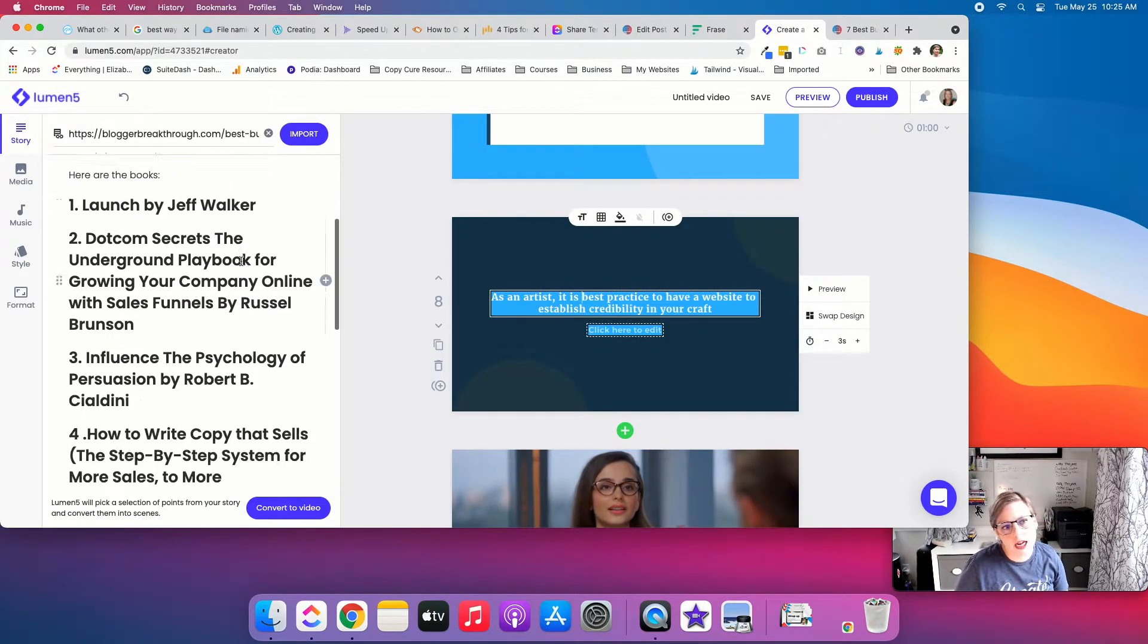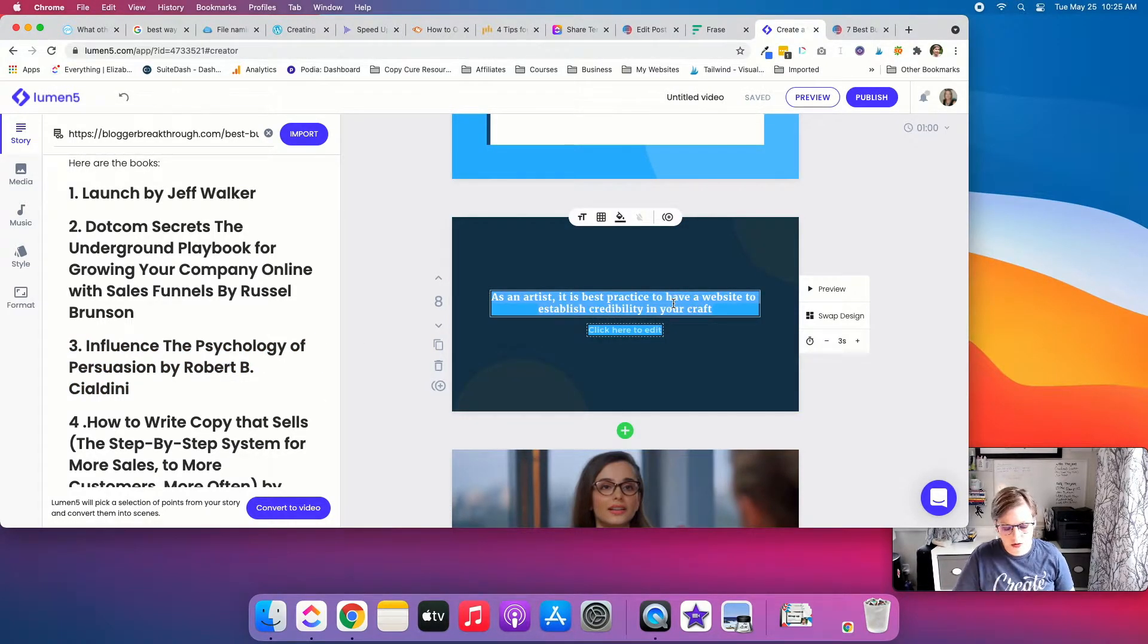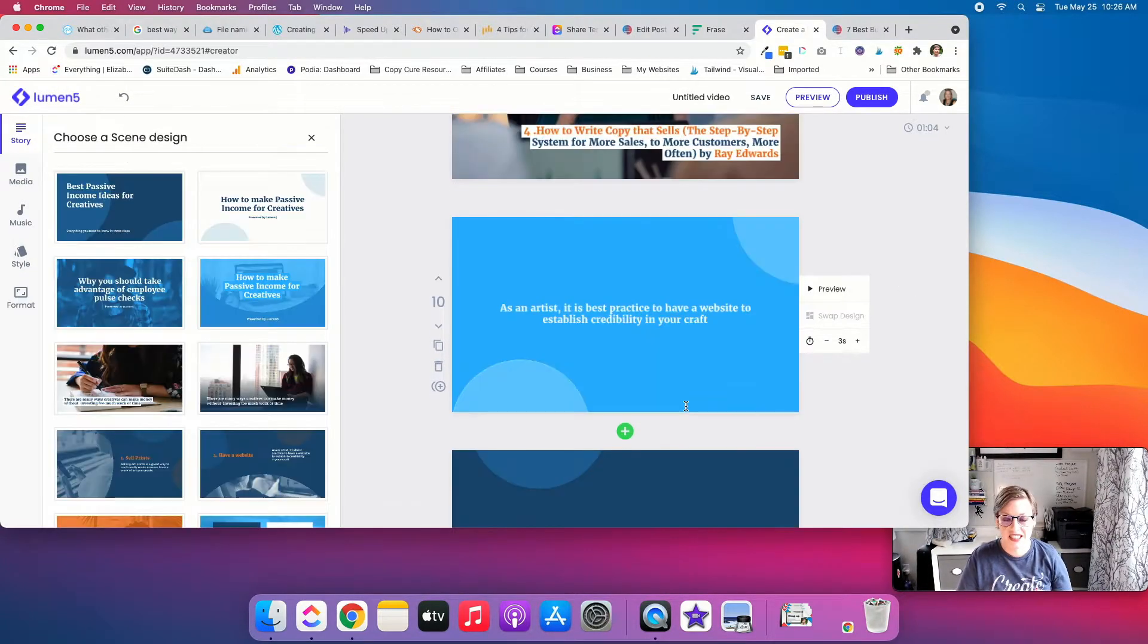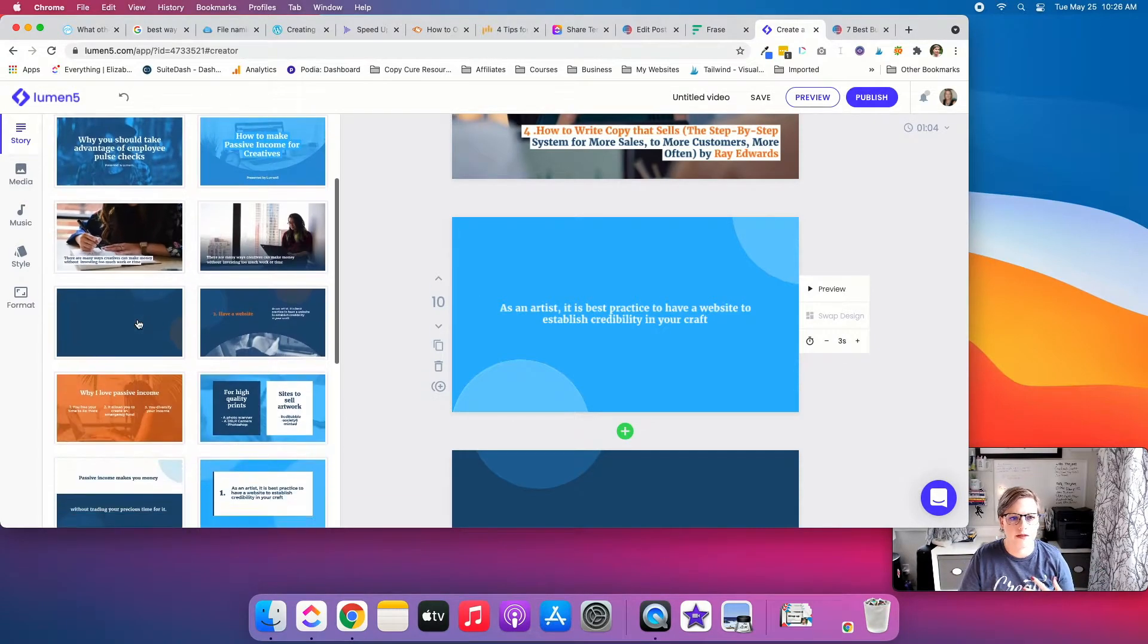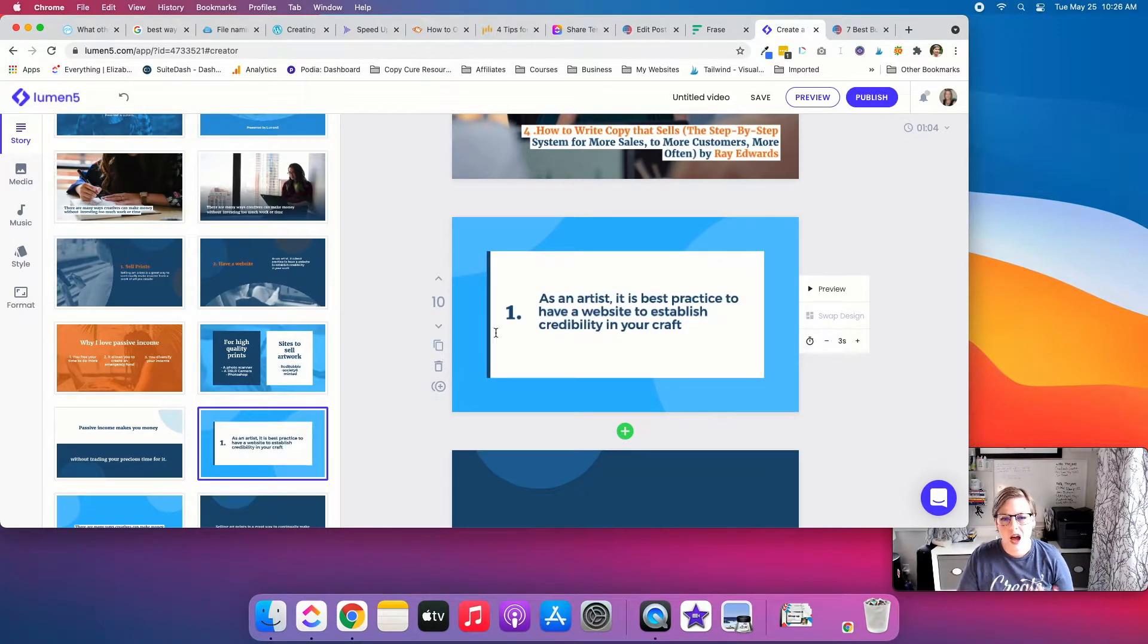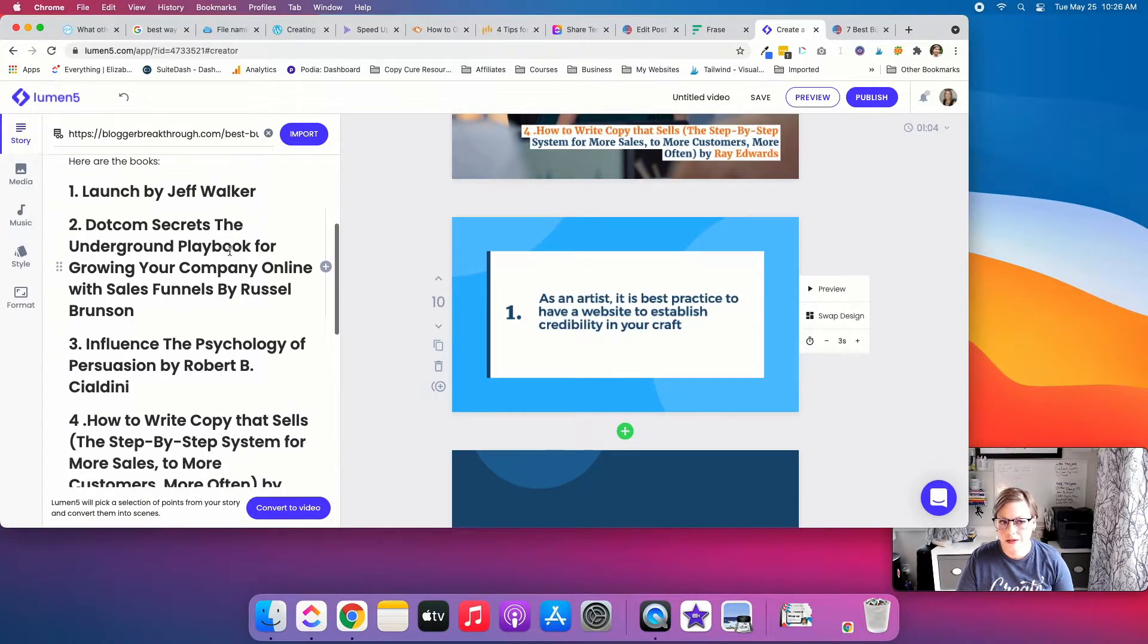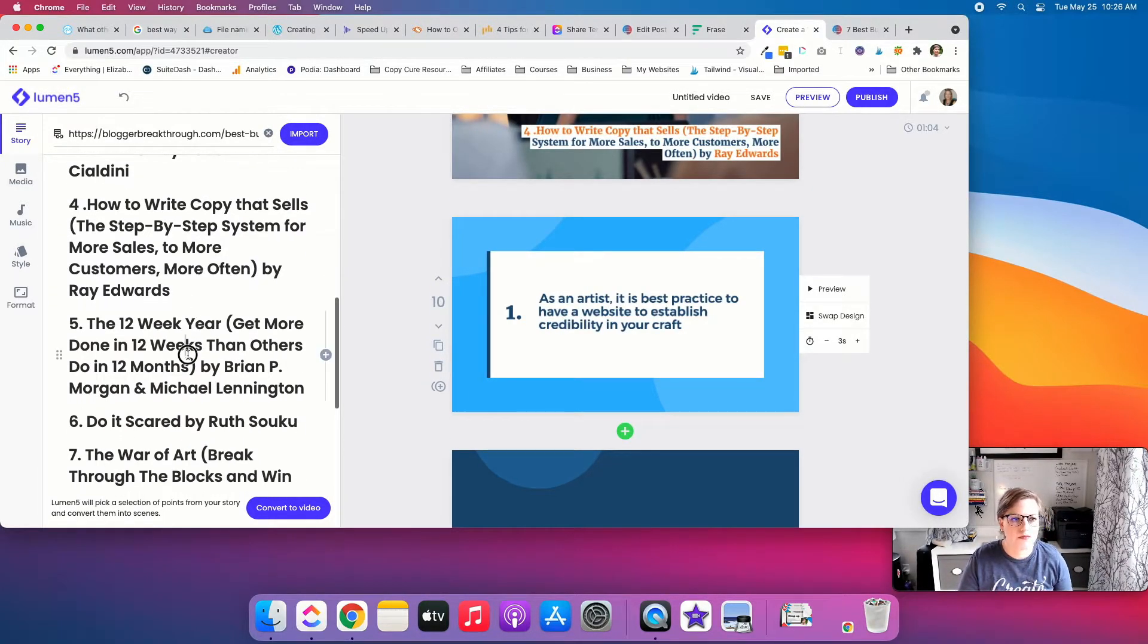And you can even change the scene. So I do like having just the color background. Because it ensures sort of copyright like these images that they're pulling in, I believe if I remember correctly, are from Unsplash. But I'm always a little hesitant with free stock photo sites. So just throwing that out there.